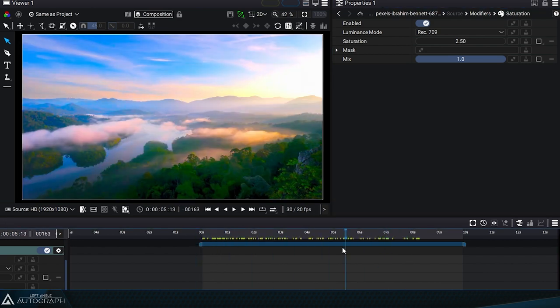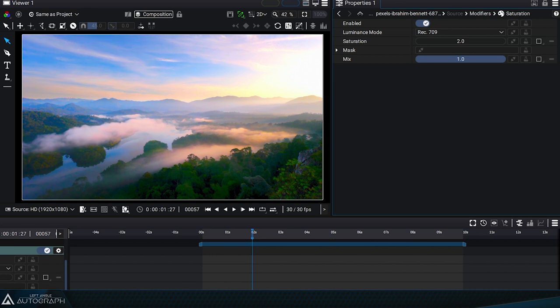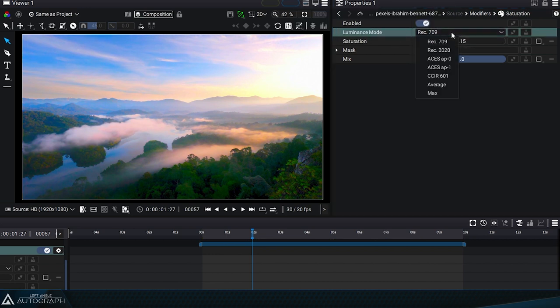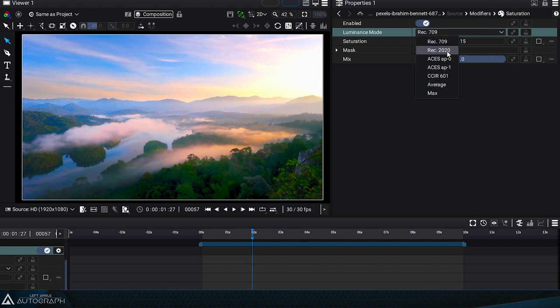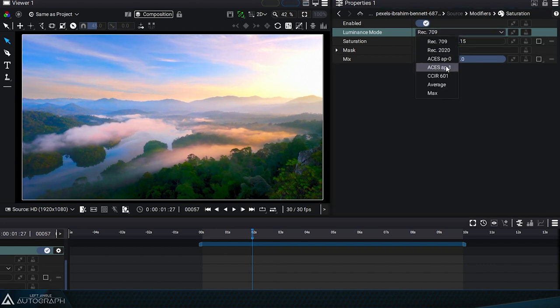As the saturation modifier only works on color, it needs to separate luminance from chrominance. The luminance mode parameter defines the formula used to recalculate this luminance.